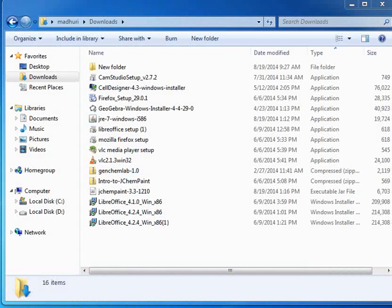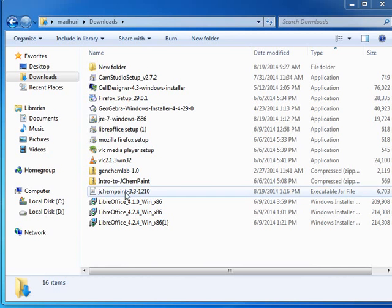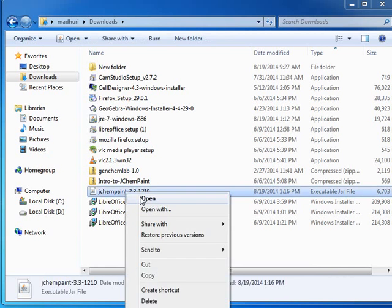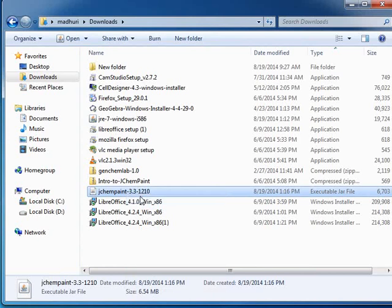Open Downloads folder and select the file jchempaint hyphen 3.3 hyphen 1210 dot jar. You can download available latest version. Right-click on the executable file. Select Open to open JChemPaint.